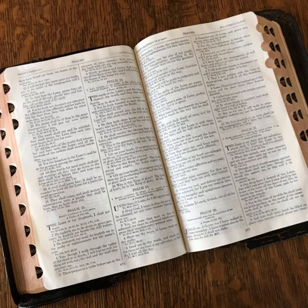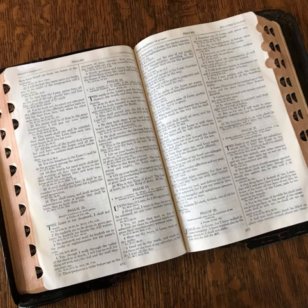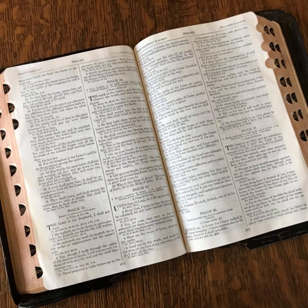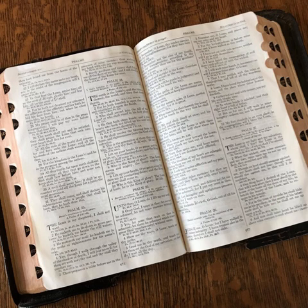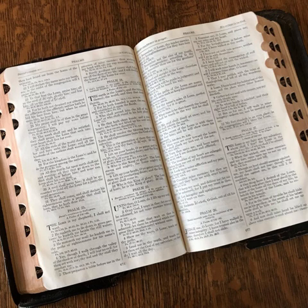And two sockets under the other board for its two tenons. For the second side of the tabernacle on the north side, twenty boards, and there are forty sockets of silver, two sockets under one board, and two sockets under another board. For the far side of the tabernacle westward, you shall make six boards. You shall make two boards for the corners of the tabernacle in the far side.